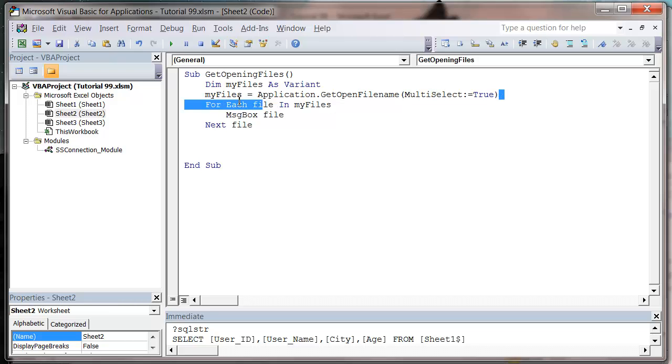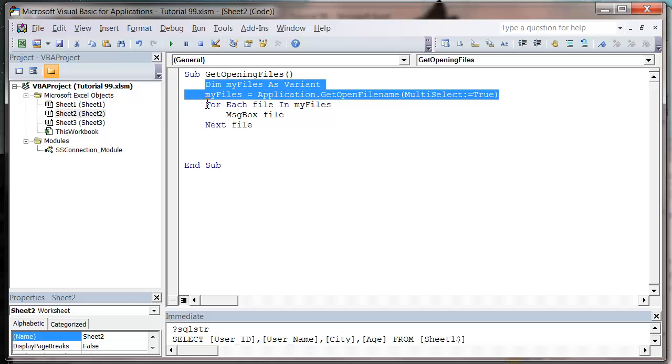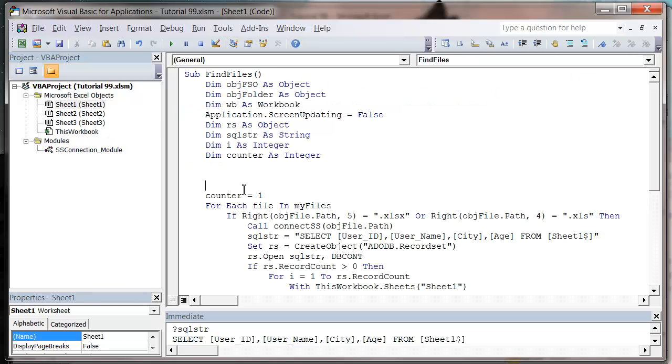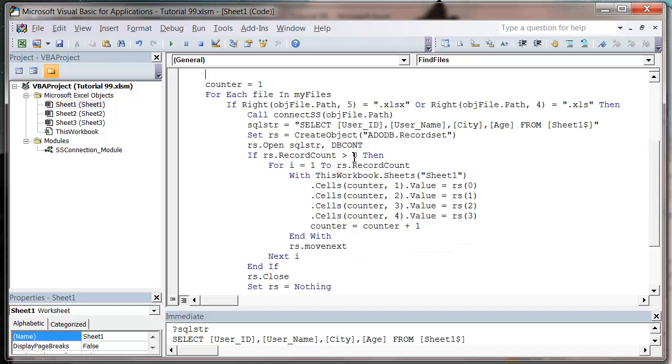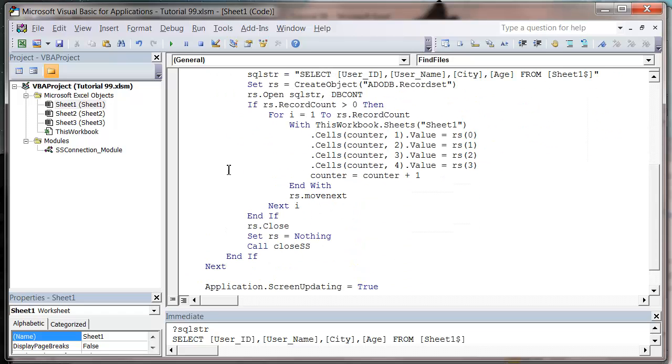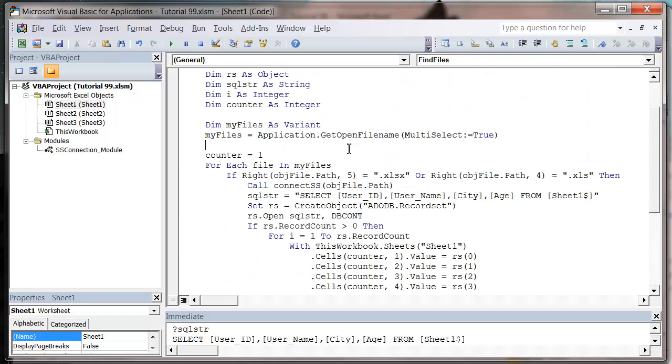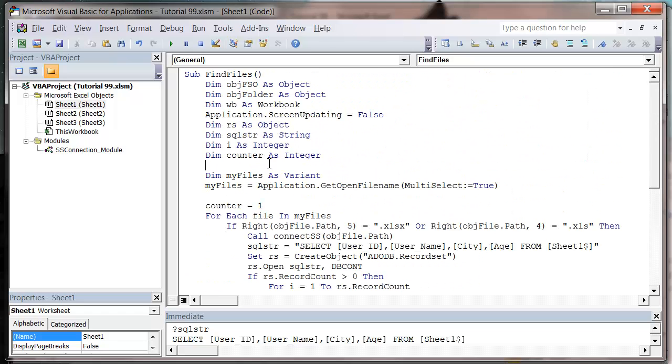And then let's just copy this in here as well. And go into our sheet one. And we'll put that in first. So now it's going to ask for the user to select the files they want to draw the data in from. And then it's going to go through them all and draw the data in from them.